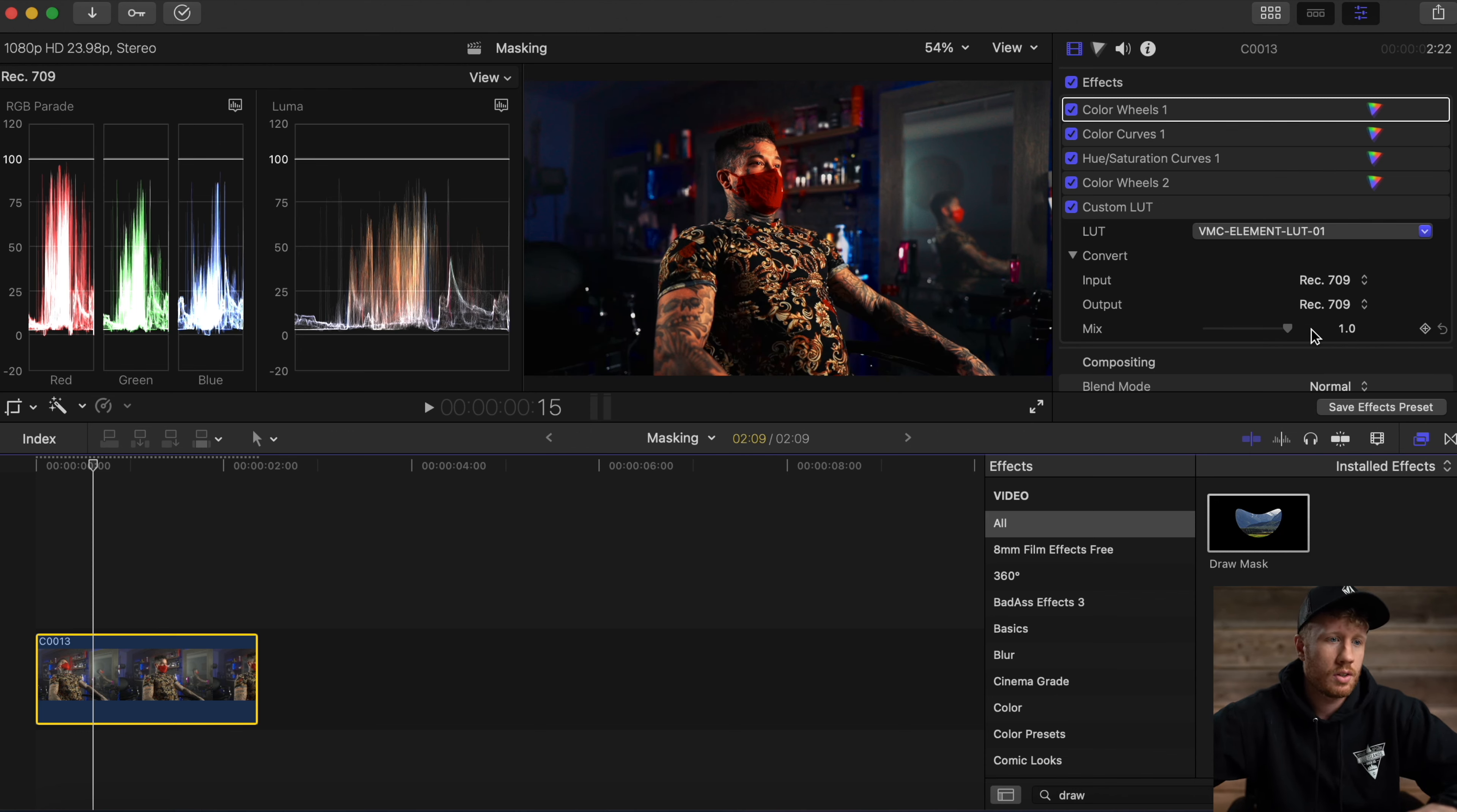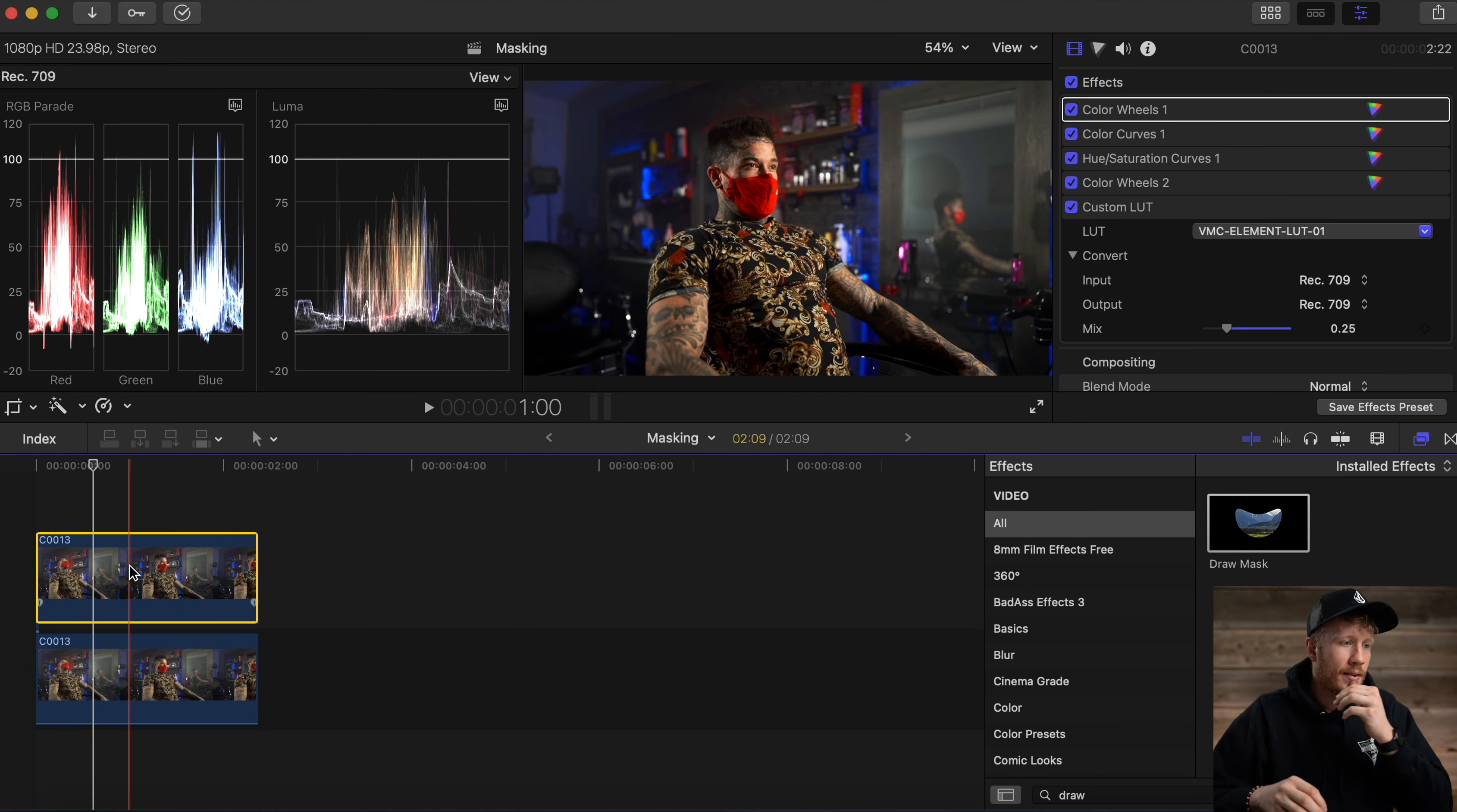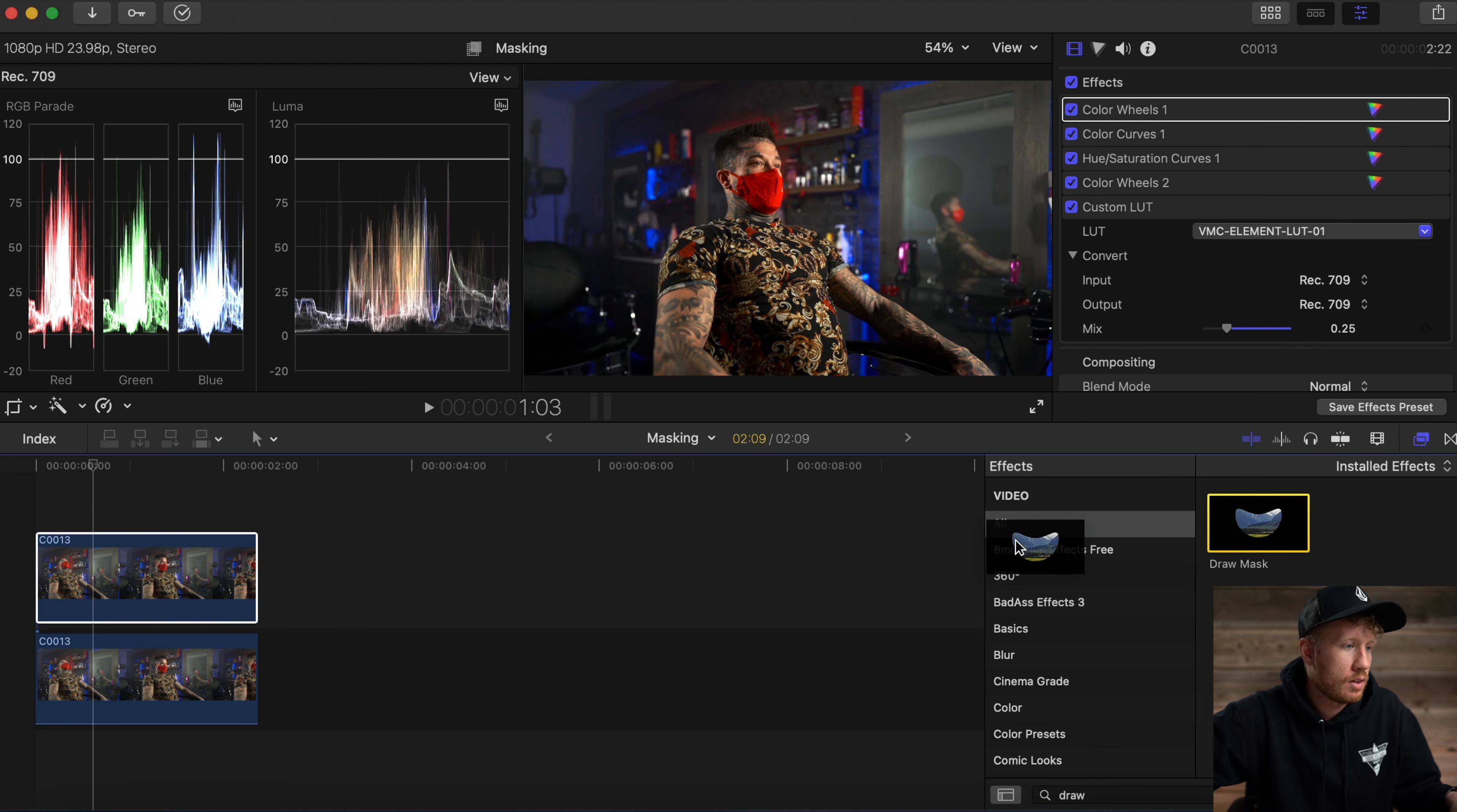We're going to press Option and drag up. Now it's important for you to know the very top clip of your timeline is going to be what you see in the viewer. So we're going to add a draw mask onto the top layer there, and then we're going to deselect all the effects done.